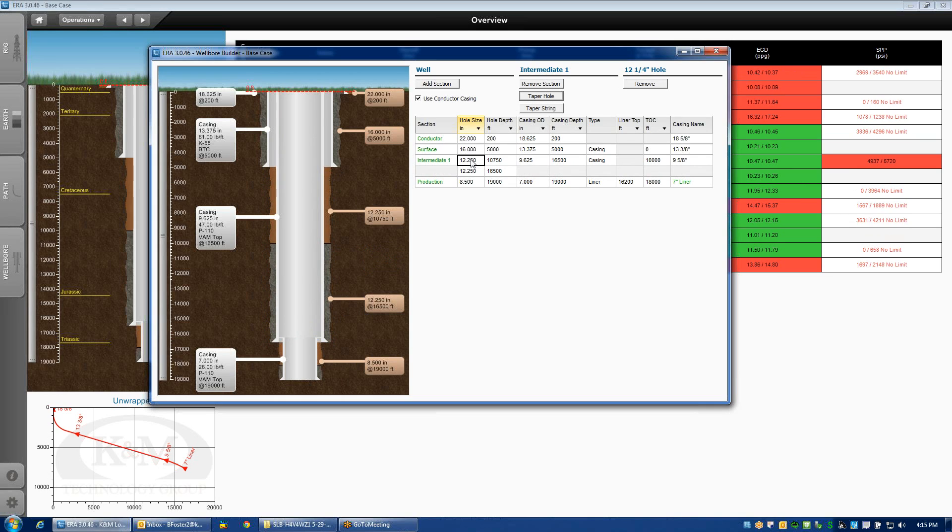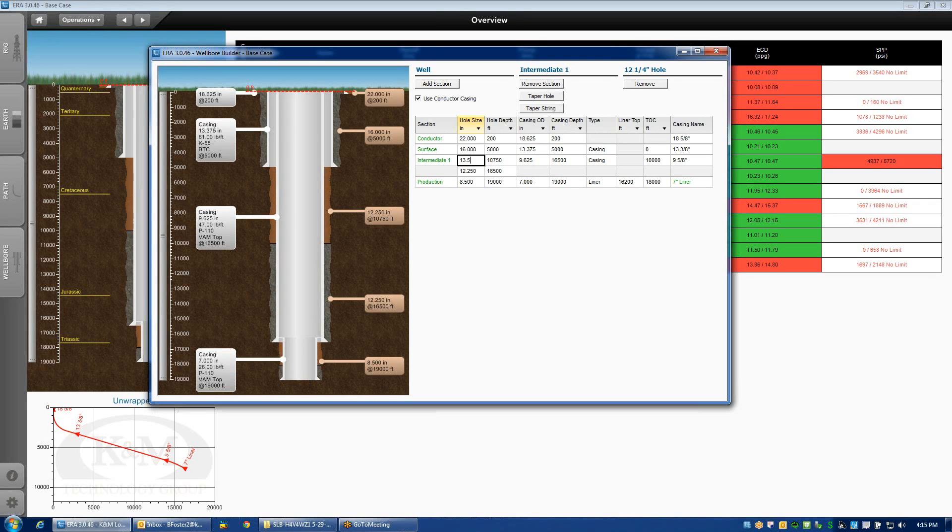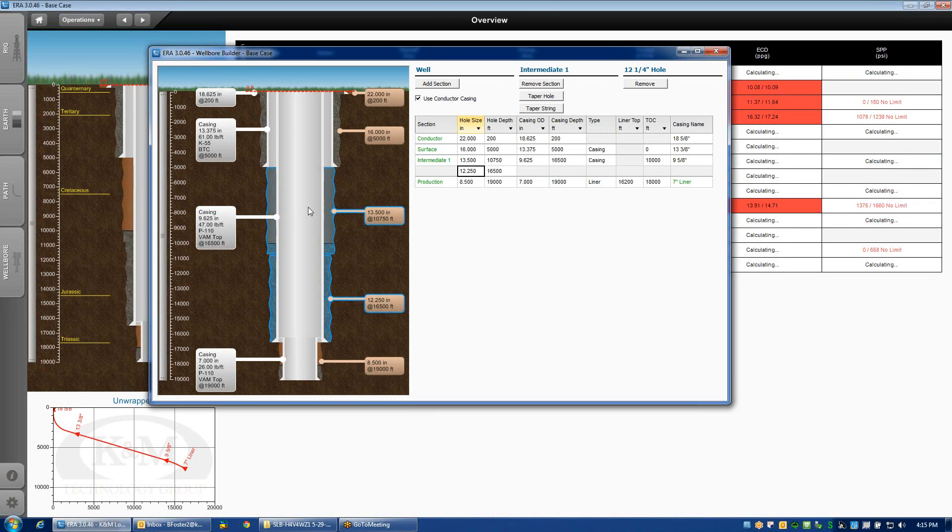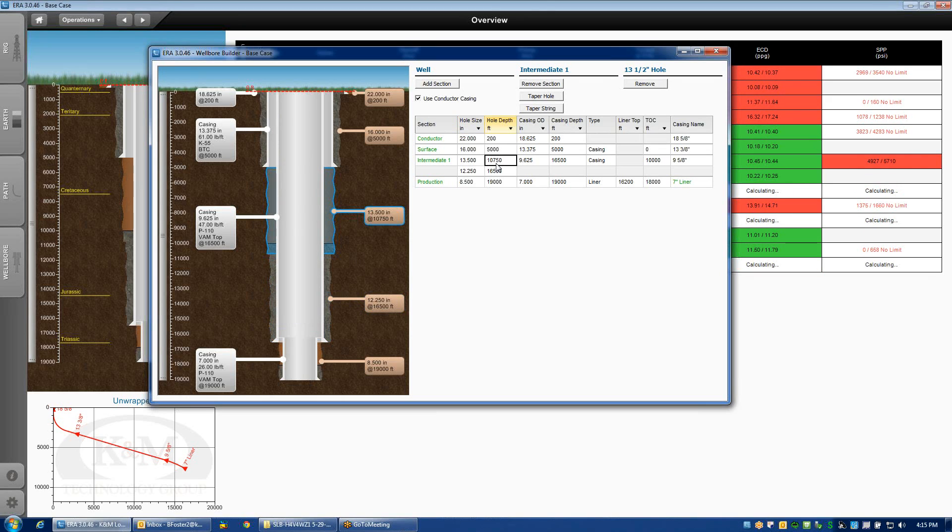If I wanted to, I could then change the diameter of the upper part of the hole to something different. Notice here I've got 13 and a half inch hole for the upper section down to 10,750 feet, and then 12 and a quarter inch hole down to 16,500 feet.